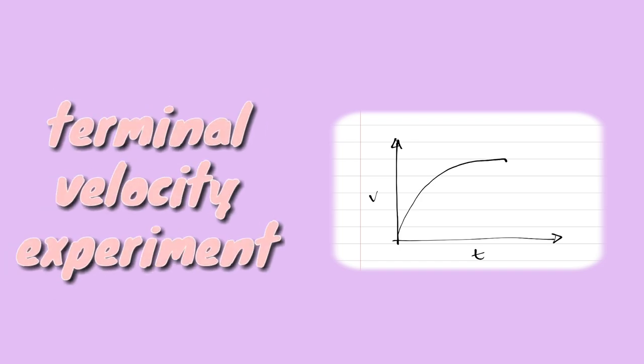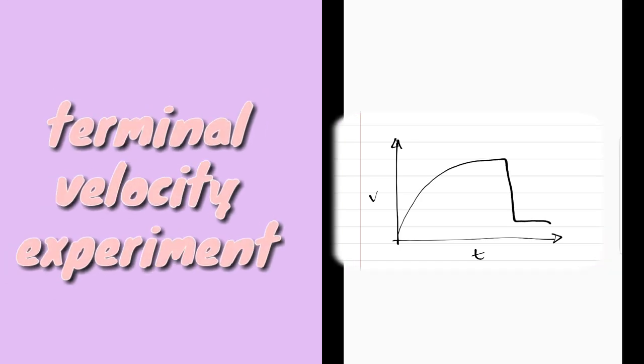Here's an experiment to measure the terminal velocity of a bin bag parachute. Okay, when you're ready, three, two, one.